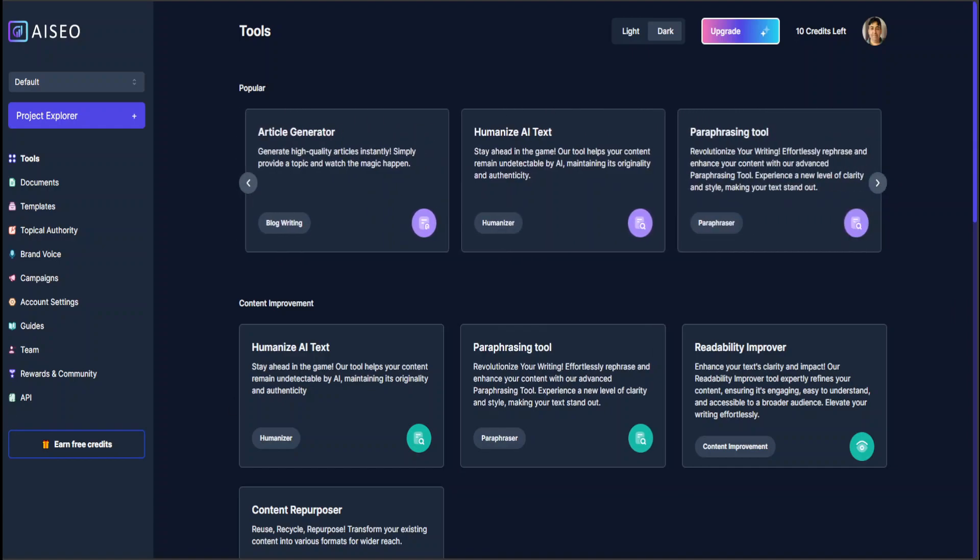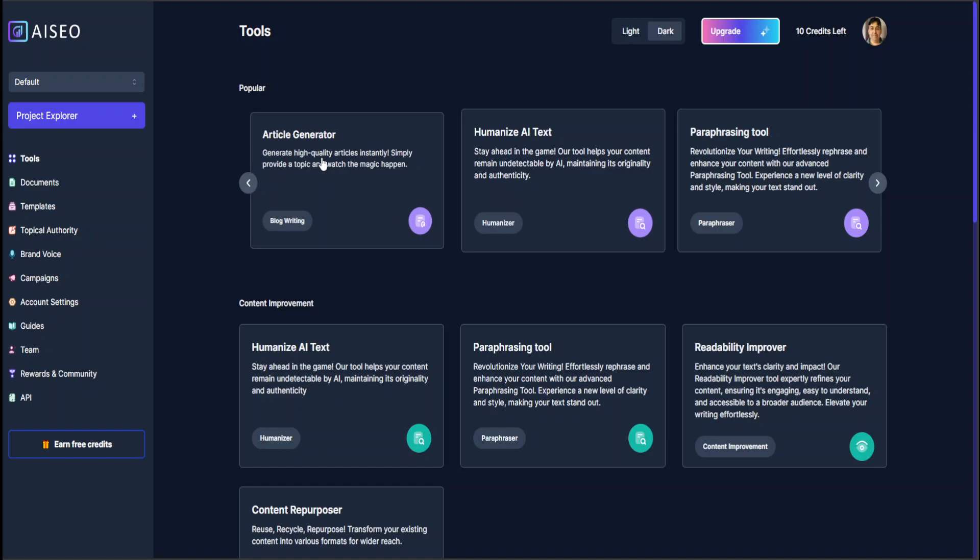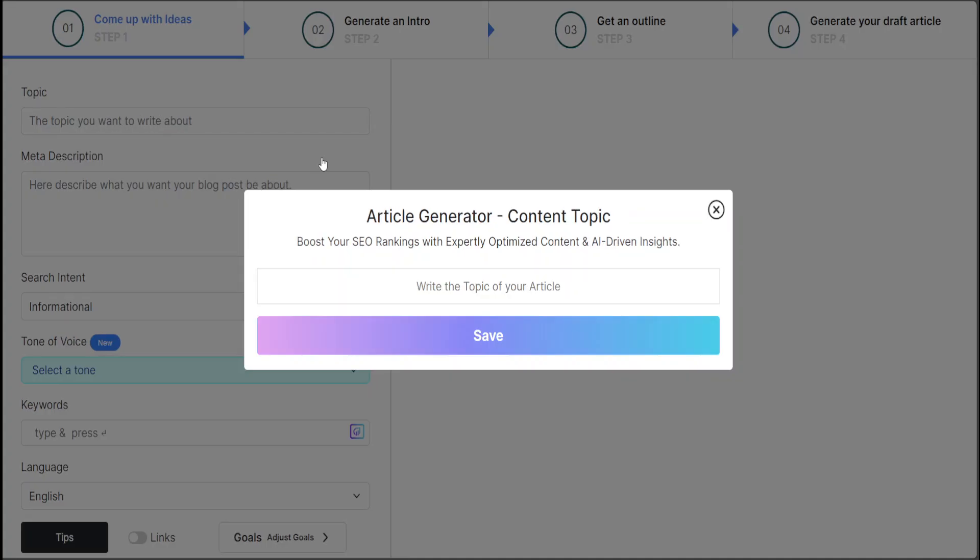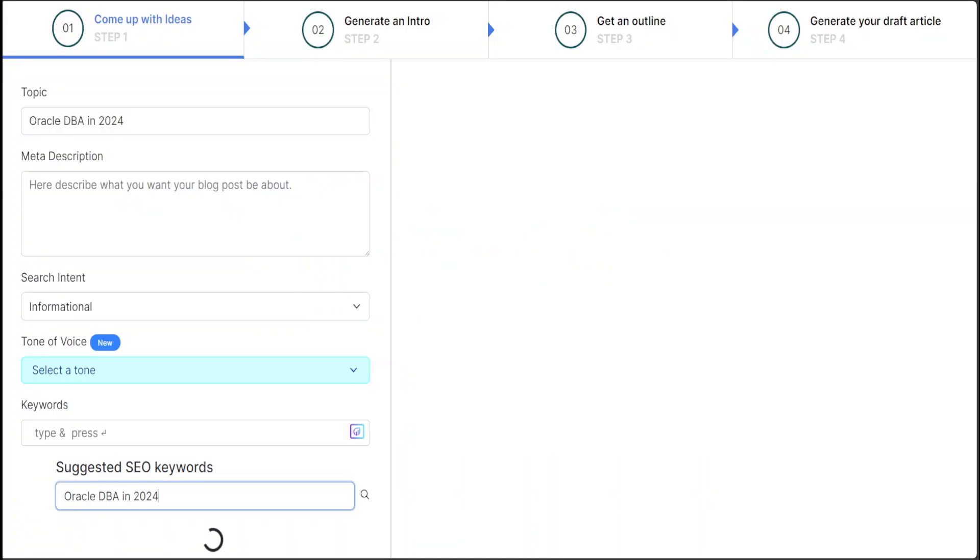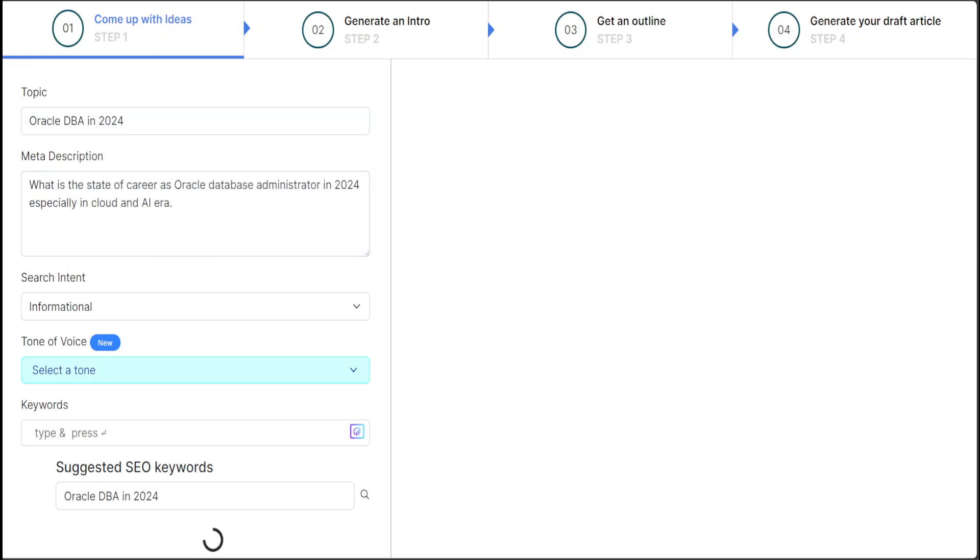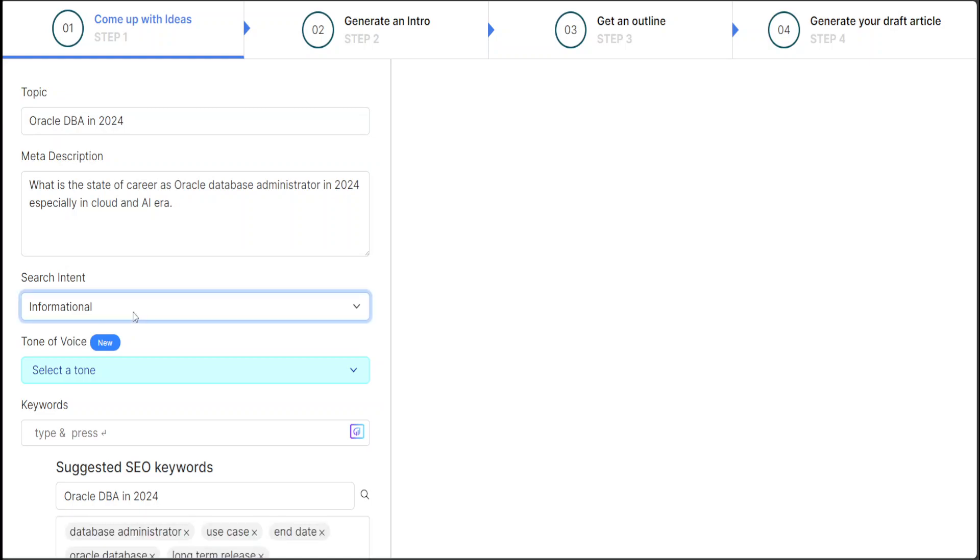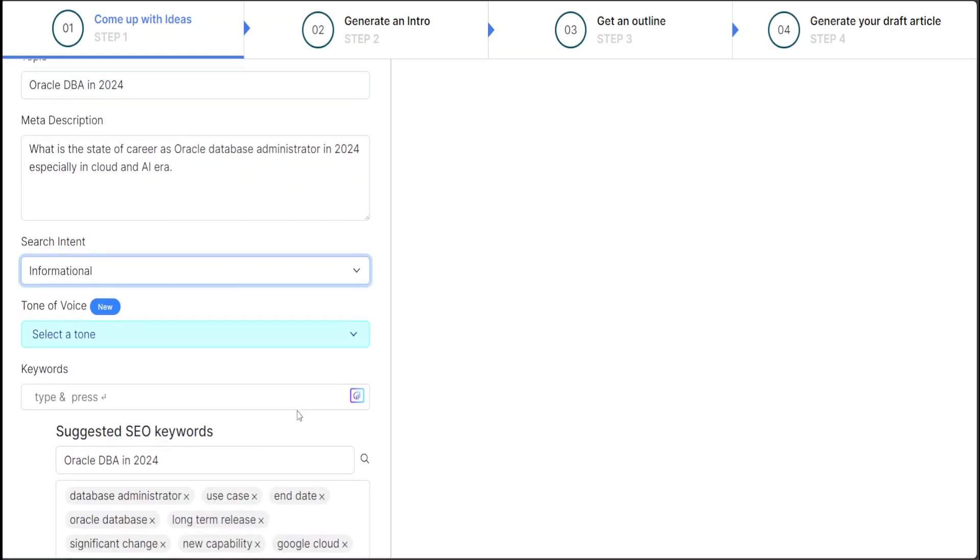Let's try out the Article Generator. So I clicked here. Let's see what AI SEO does. I'm just going to say maybe Oracle DBA in 2024. Let's click on save. It is asking me what meta description I want—what my blog post should be. So let me fill it in. I'm asking it what is the state of career as Oracle database administrator in 2024, especially in cloud and AI era. And search intent is informational, which is fine.